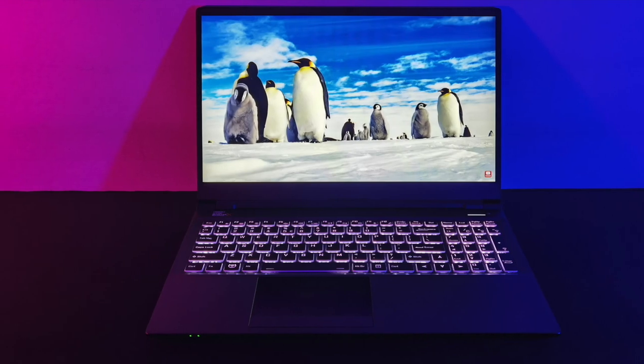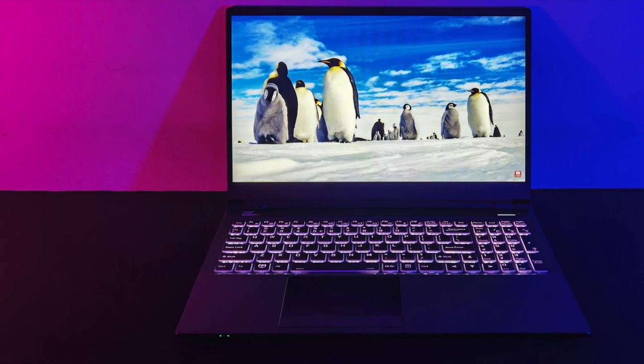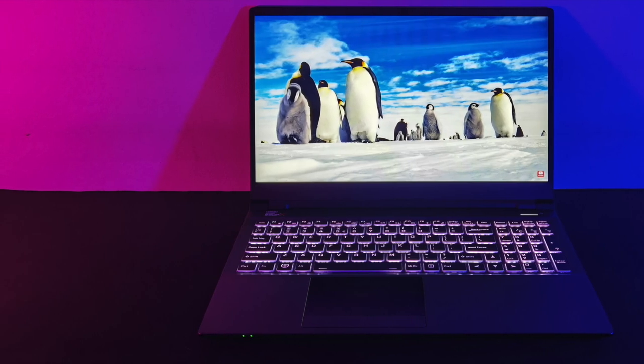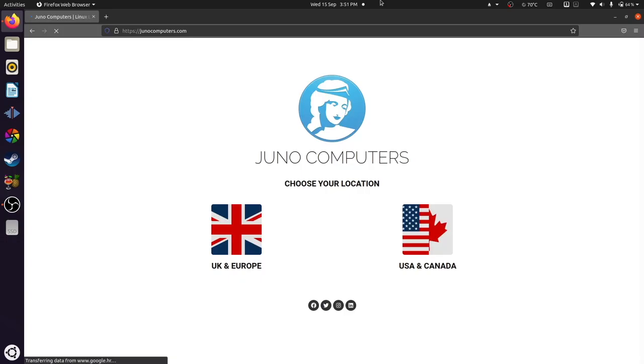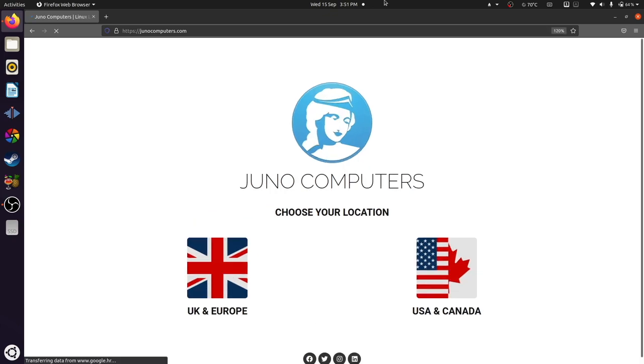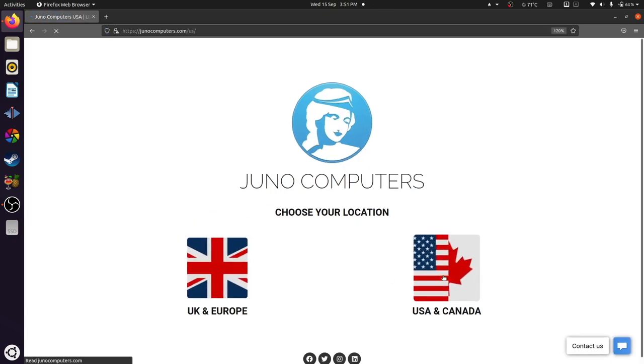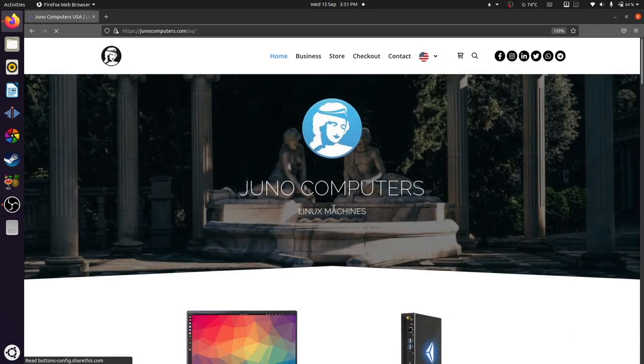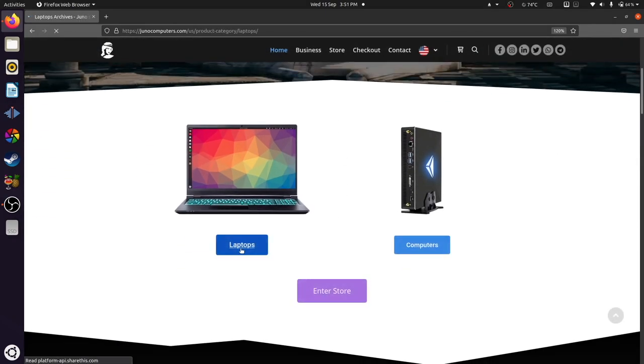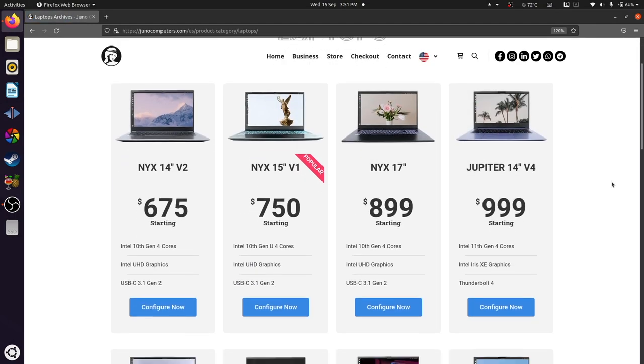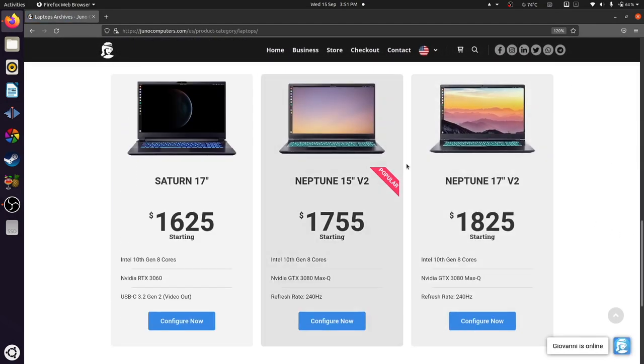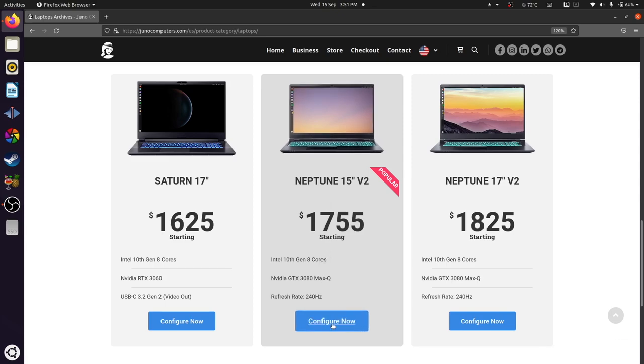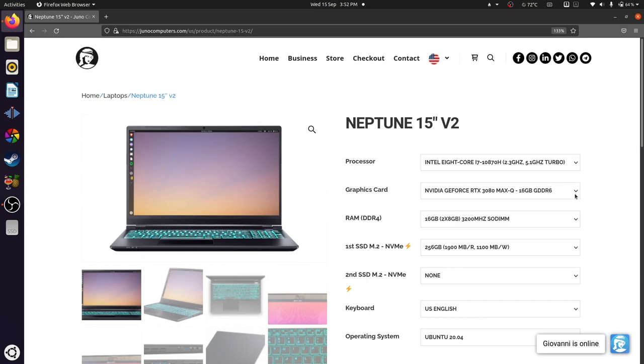Fortunately, the 1080p 240Hz display on this thing is not where the highlights end. Before we dive into that, let's zoom out and look at the overall specs. Unlike a lot of Linux hardware companies, Juno has physical locations in both the U.S. and U.K., so the company ships its systems to the U.S., Canada, the U.K., and Europe.